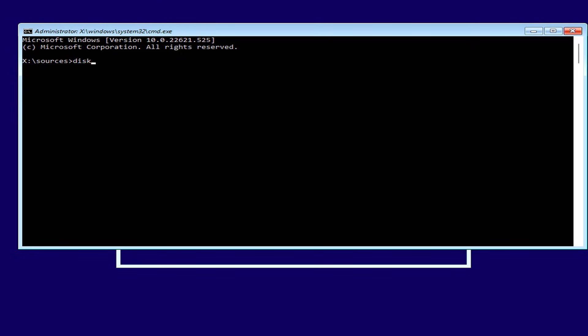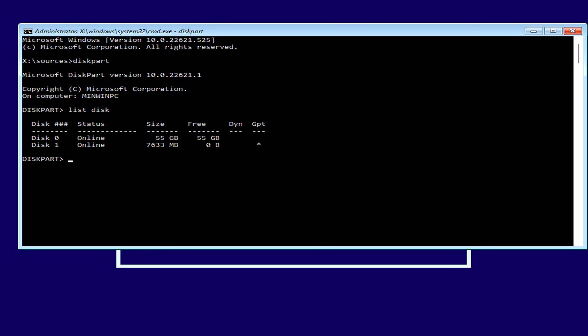This computer boots from a bootable Windows 11 USB drive. To open the command window, use the key combination Ctrl+F10.